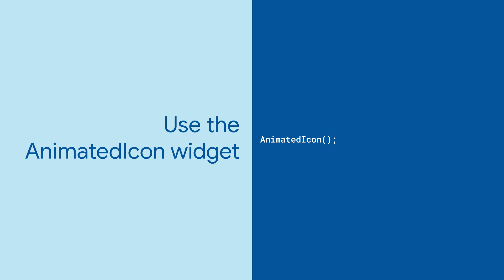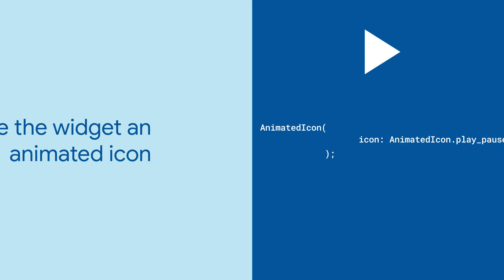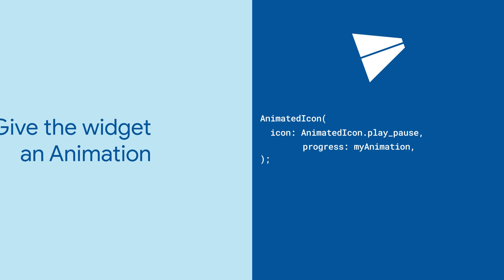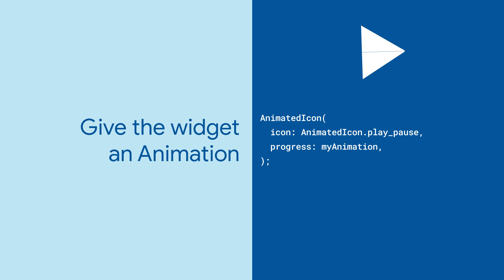To use these, let's check out the Animated Icon widget. First, give it the animated icon you'd like to display. Now, provide an animation object to animate the icon.